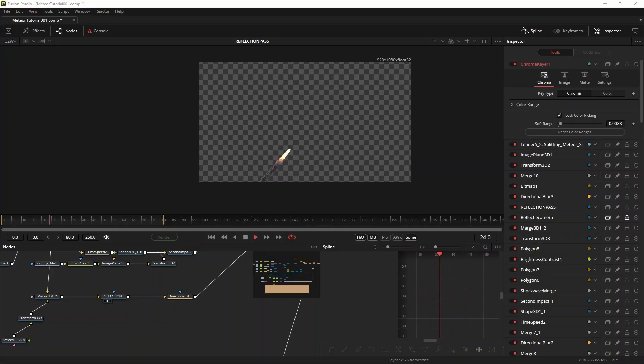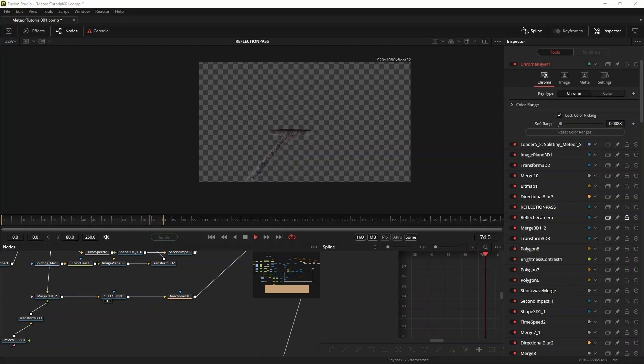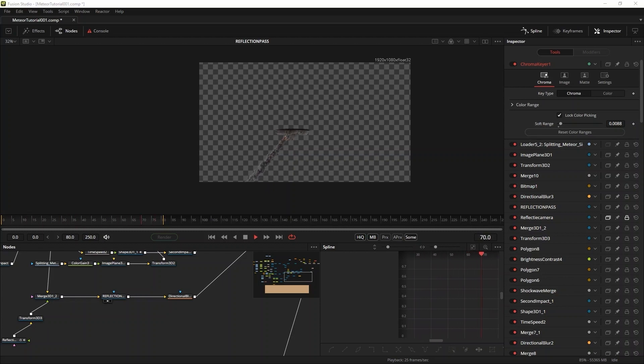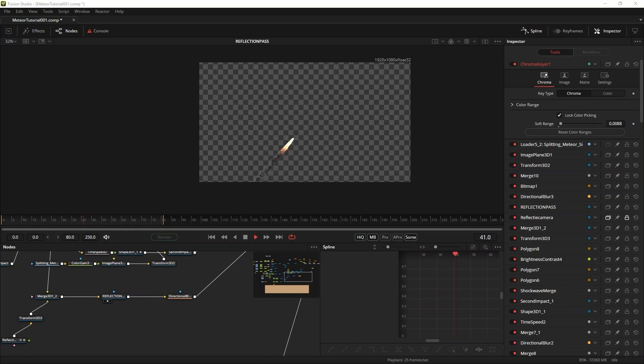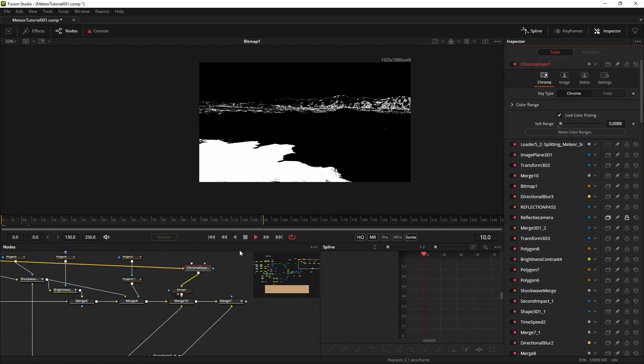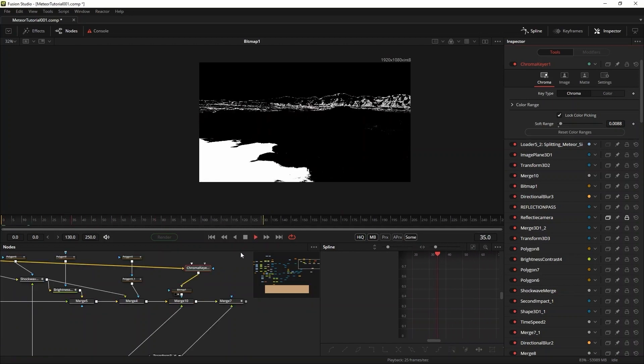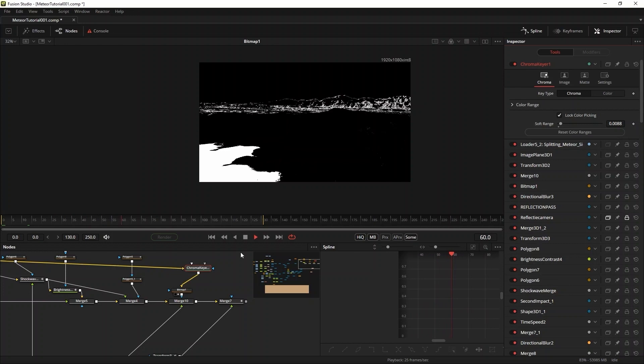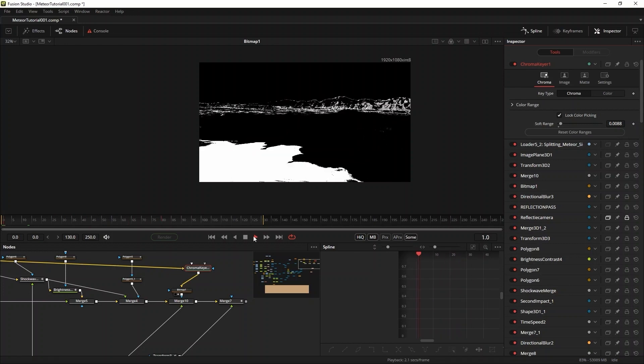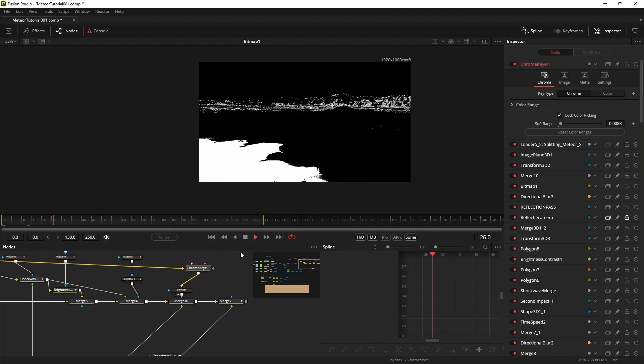I created a reflection layer for the first meteor by rendering out another copy of the scene, but with the camera scaled minus on the Y-axis. I masked out the water by using a chroma keyer to create the matte and then merge the reflection into the shot.